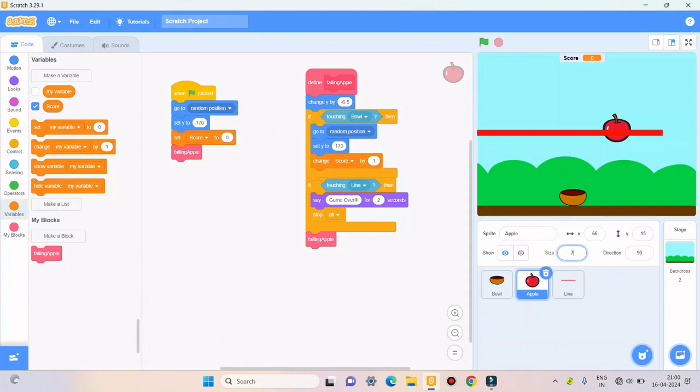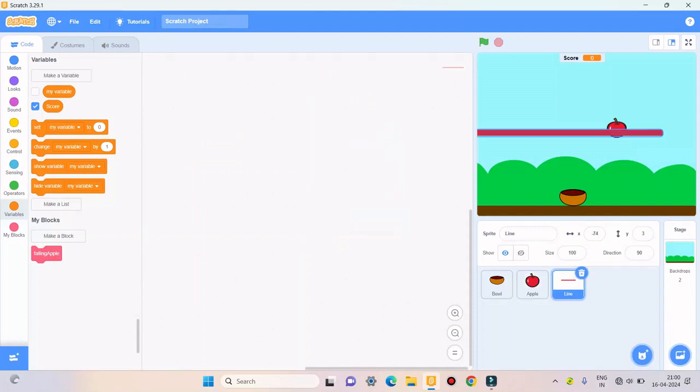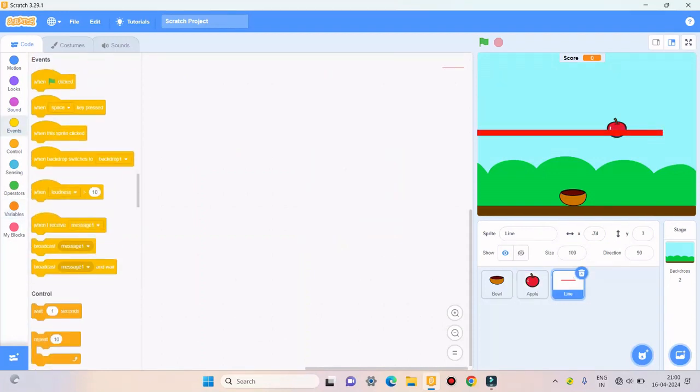For lion I'll take when green flag clicked.